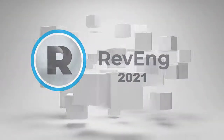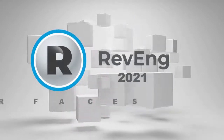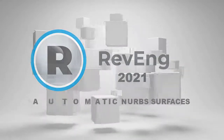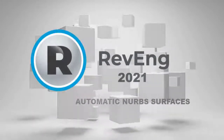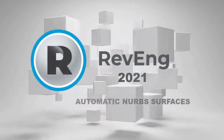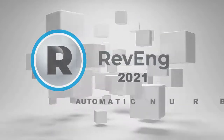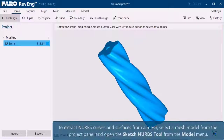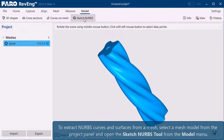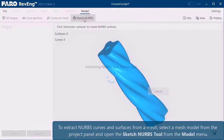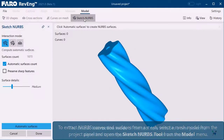With Revenge 2021, you can now generate NURBS surfaces from a mesh model with a single mouse click. To extract NURBS curves and surfaces from a mesh, select a mesh model from the project panel and open the Sketch NURBS tool from the model menu.